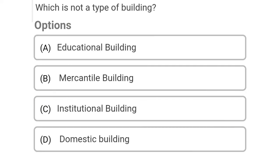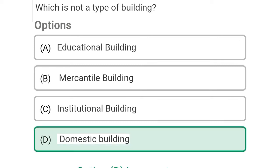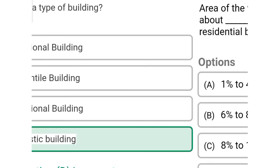So next question: which is not the type of building? Option A: educational building, Option B: merchandise building, Option C: institutional building, Option D: domestic building. So the correct answer is Option D, domestic building.